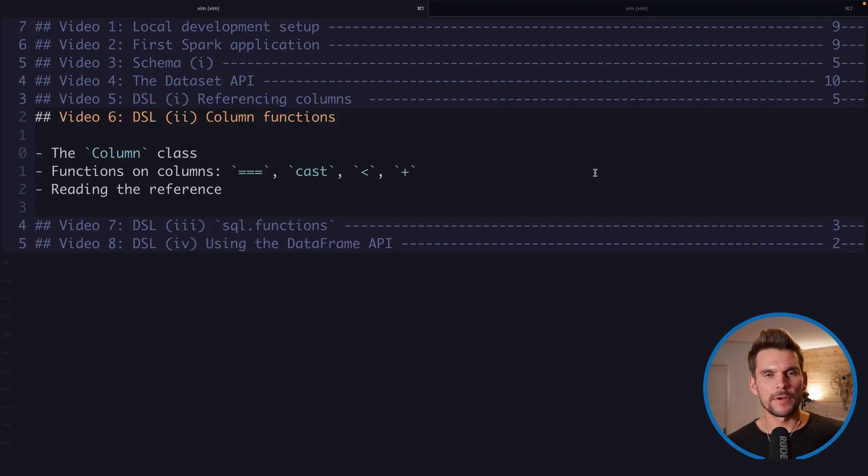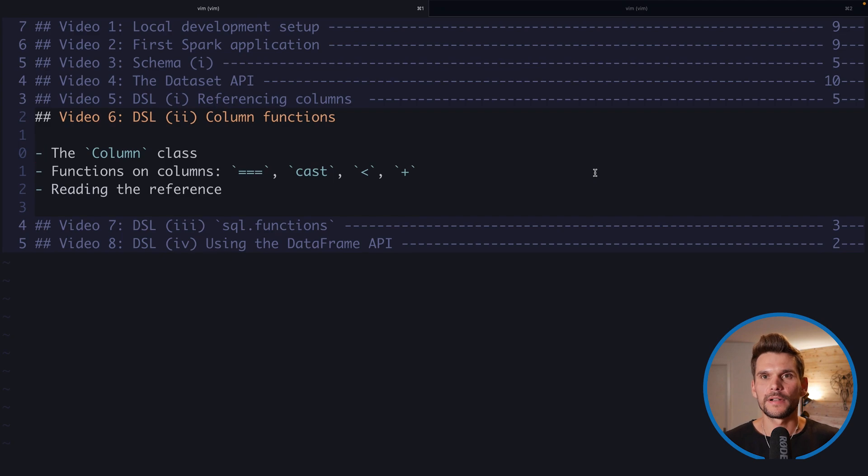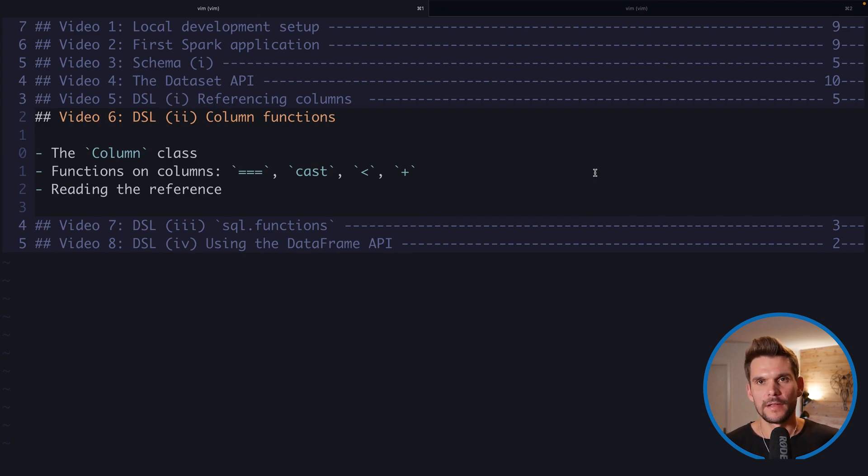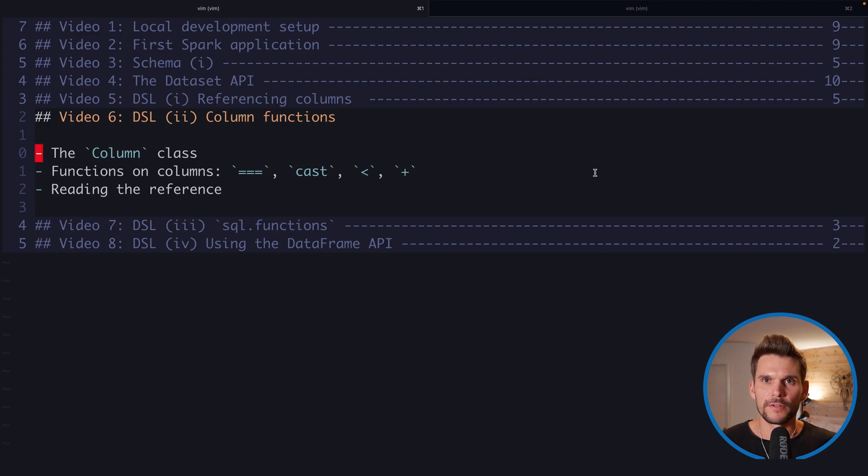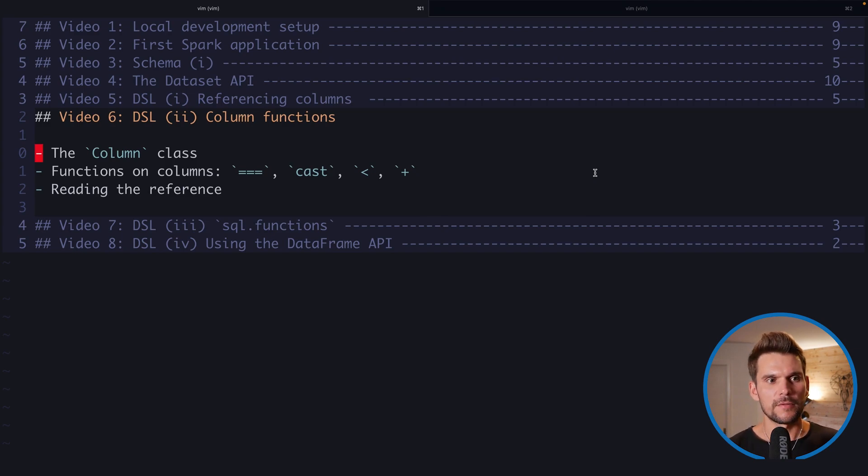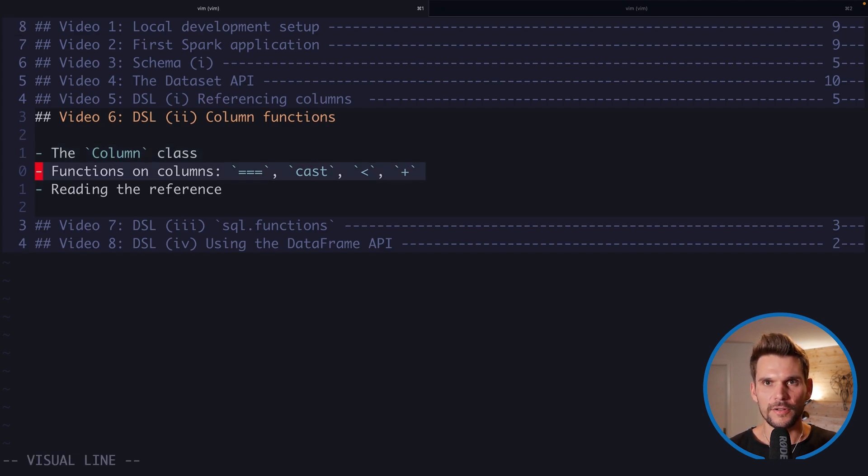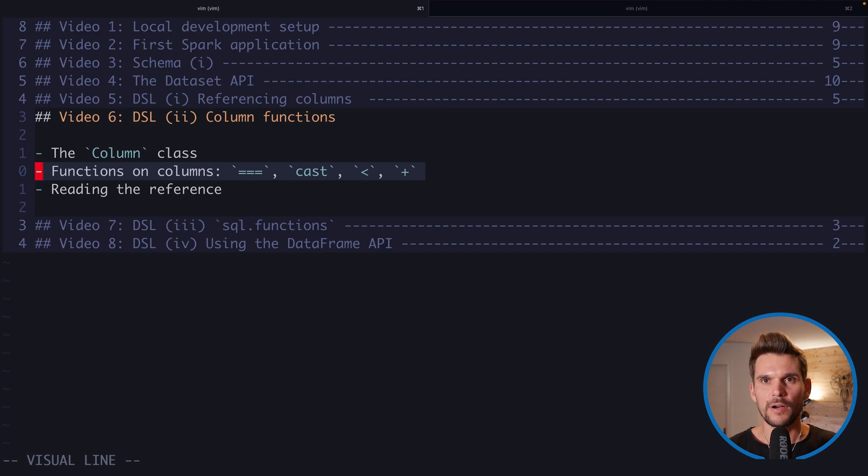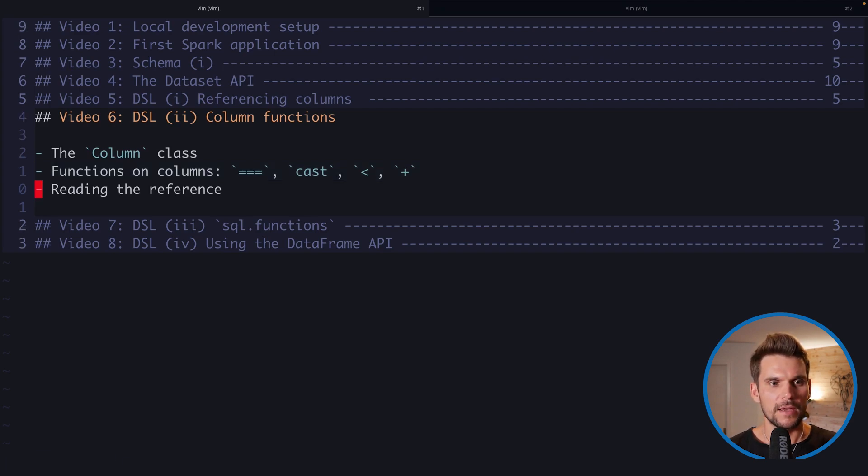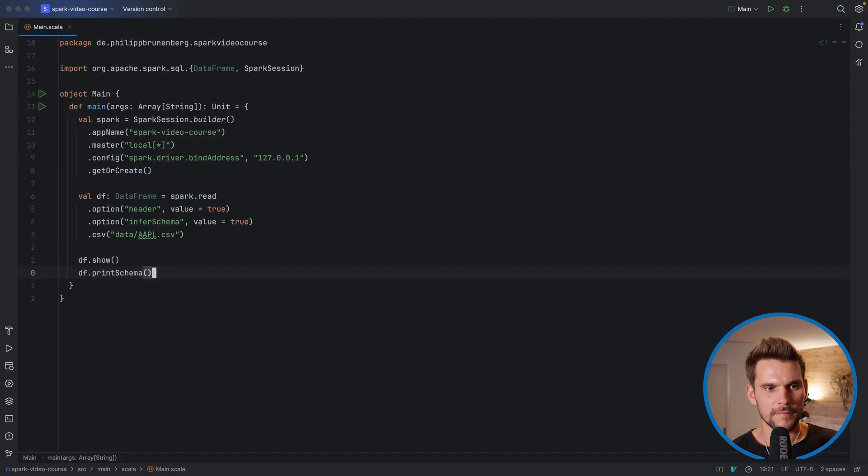Welcome back to video number six, where we are talking about the DSL, part two, the domain-specific language introduced by Spark SQL. In other words, the Dataset API. Here we want to look at functions which we can use on columns. So we will have a look at the column class, and we will also see which functions are implemented by the columns to be called on a column, and where we can find this information in the reference. Let's get started.